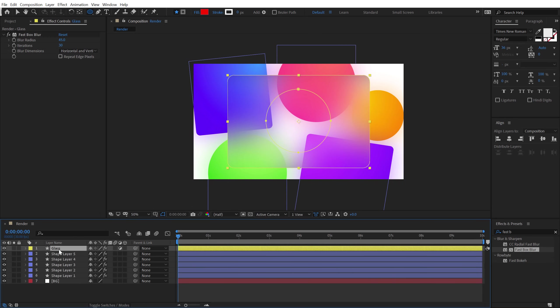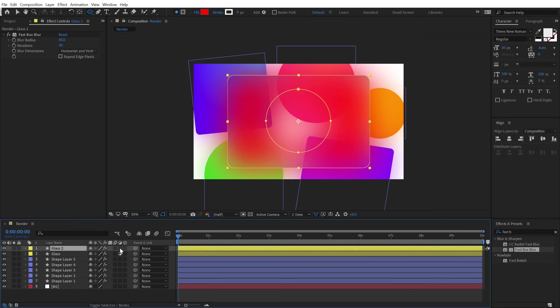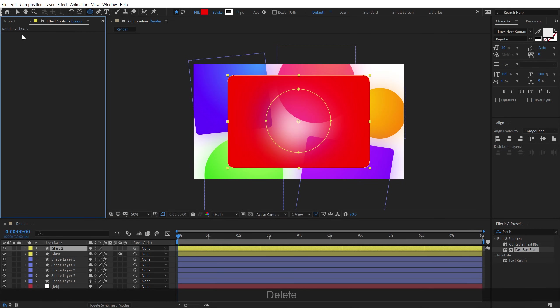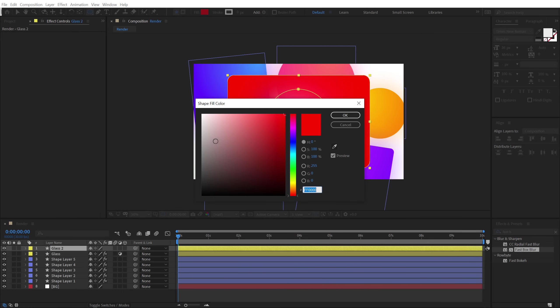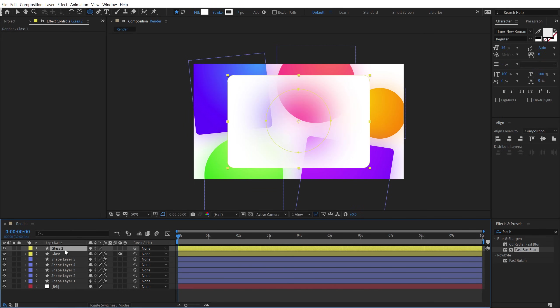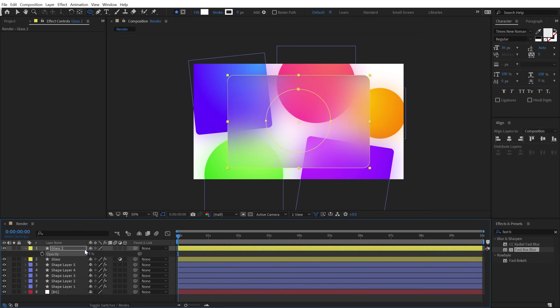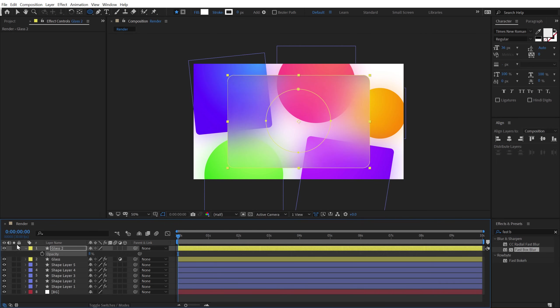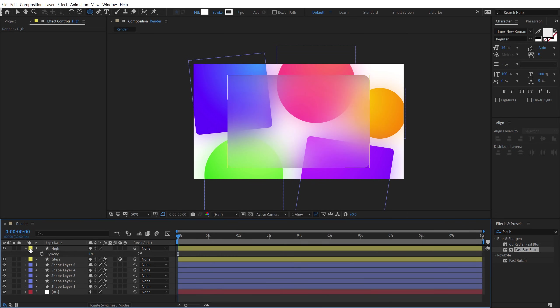Now, I can select the glass layer, hit ctrl D to duplicate it. Let's make this a shape layer and we don't need any fast blur on this. And what I want to do is change the color to white. And then, hit T and bring down the opacity really low like 5% or maybe something like 8%. That looks much better. So it adds a nice highlight as you can see. And let's rename this to high for highlight.